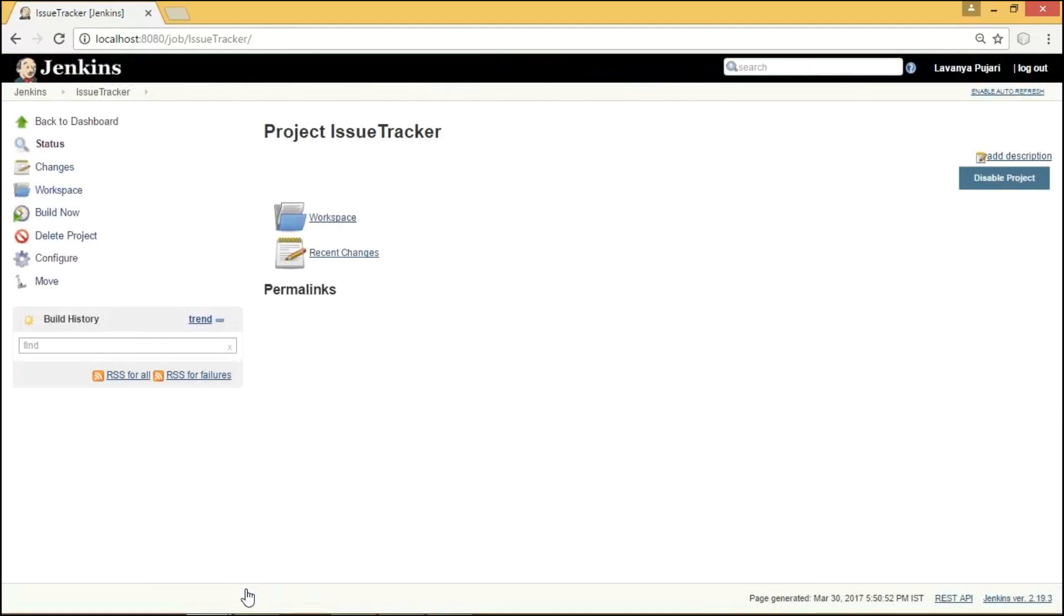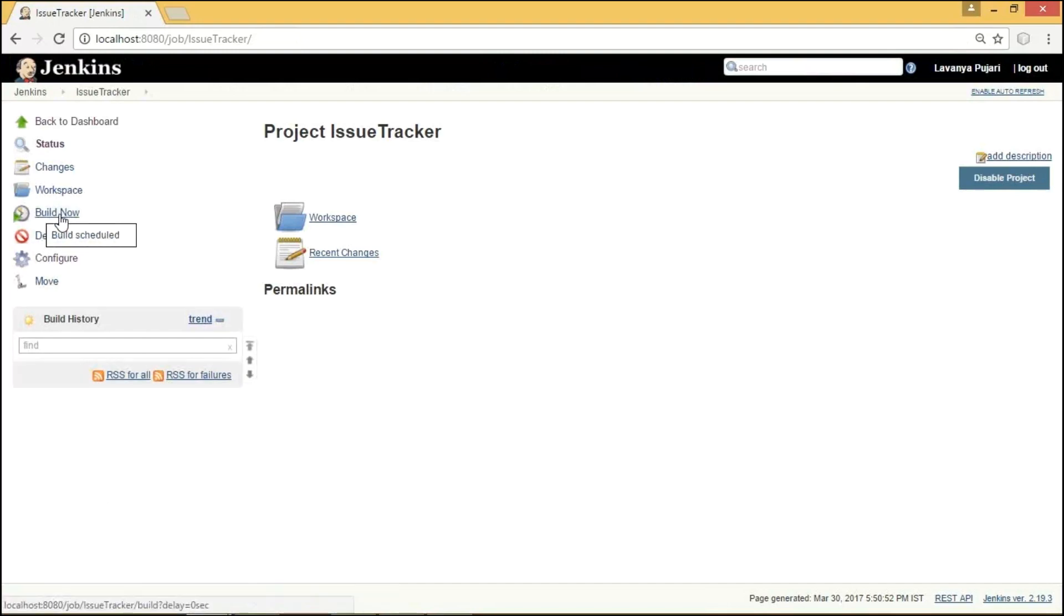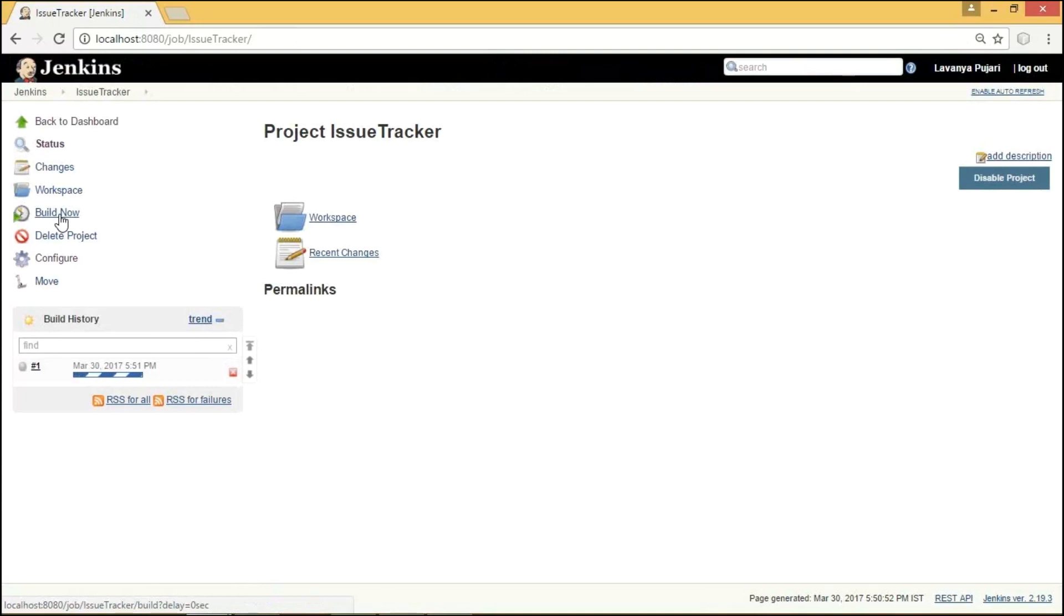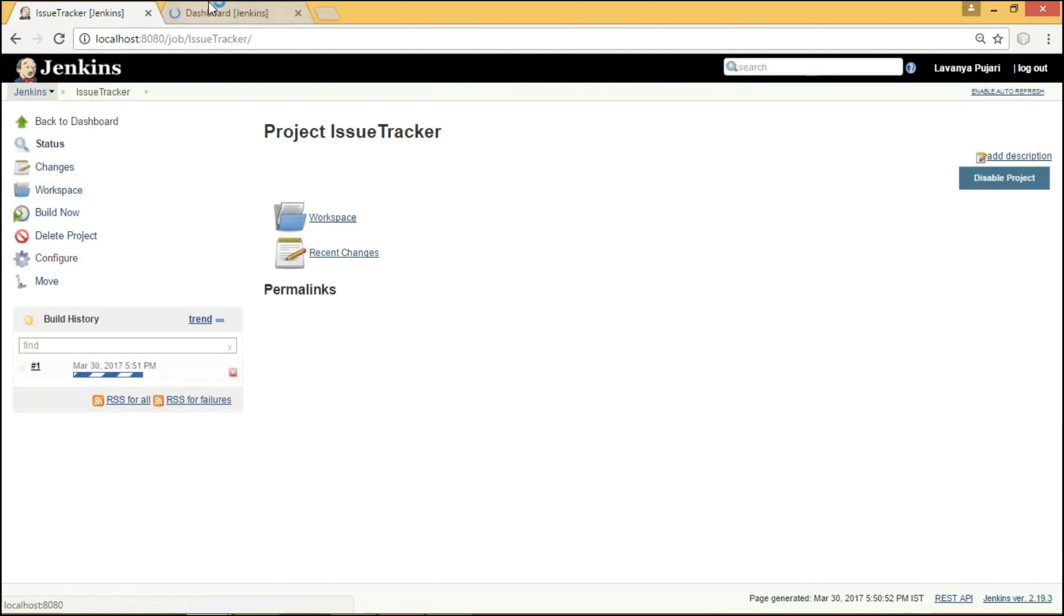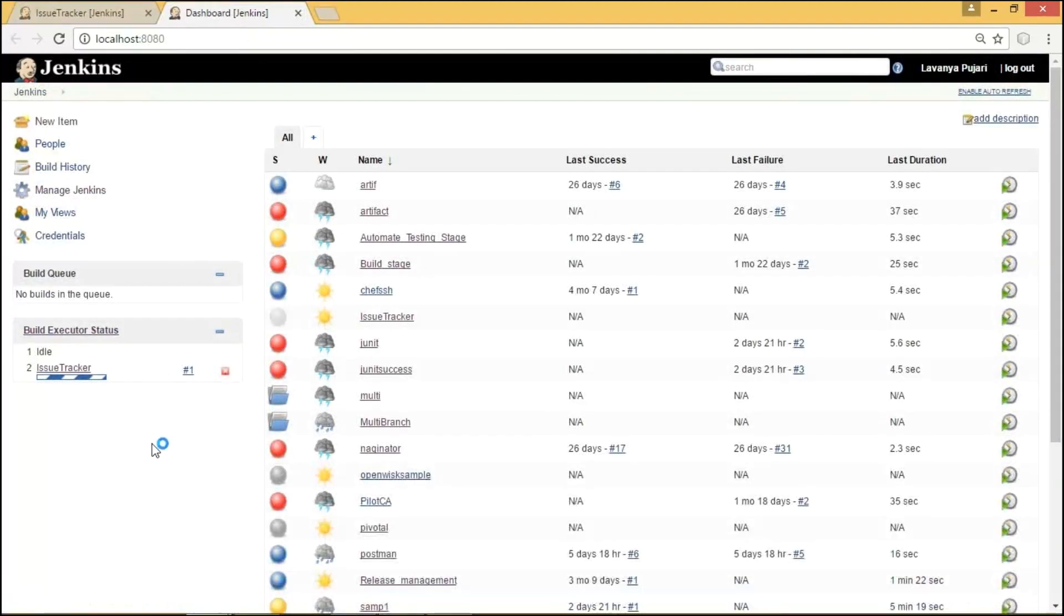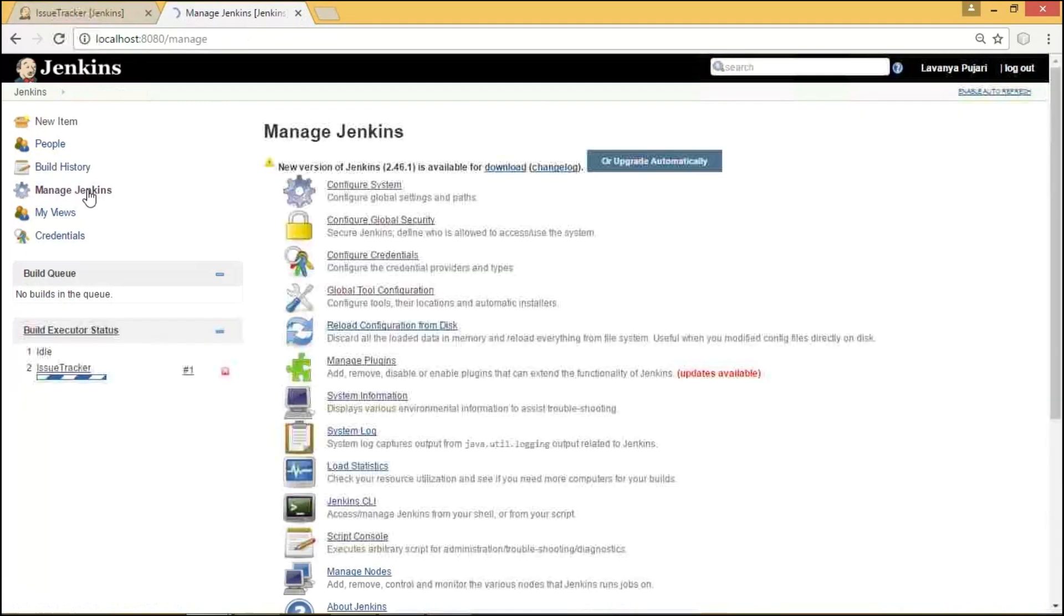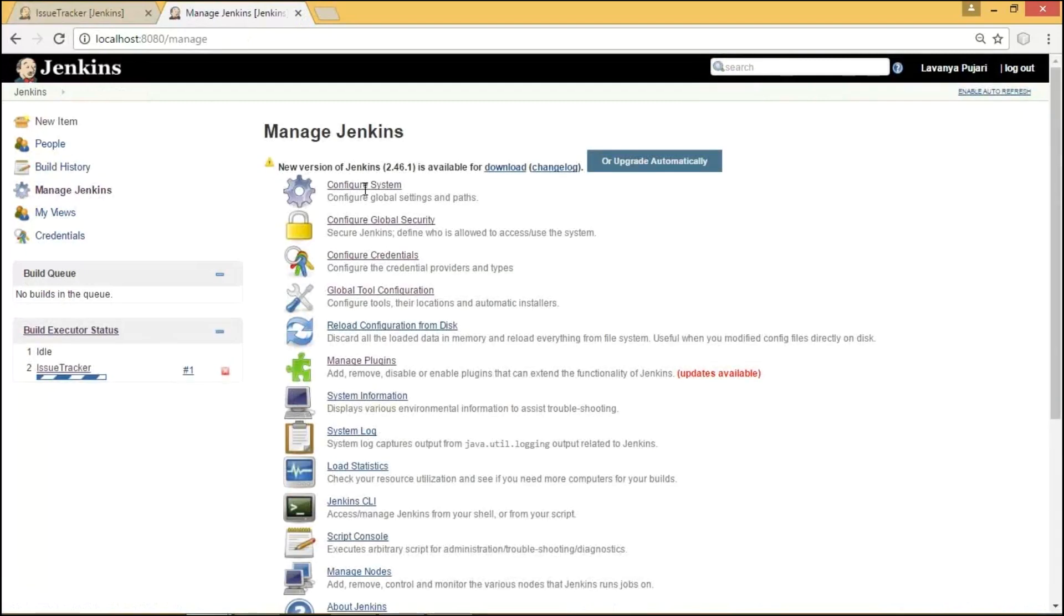To run our application, we need to click on Build Now option. As it takes some time, let me show you the plugins that were installed to integrate Jenkins with JIRA and how the installed plugins has been configured. For that, we need to select Jenkins Dashboard. As we can see here, under Manage Jenkins, we could be able to find the fields Configure System and Manage Plugins.